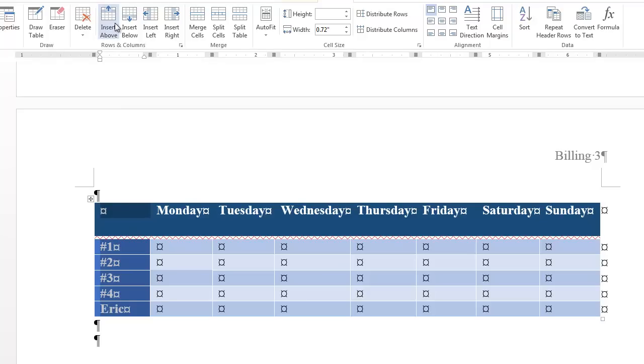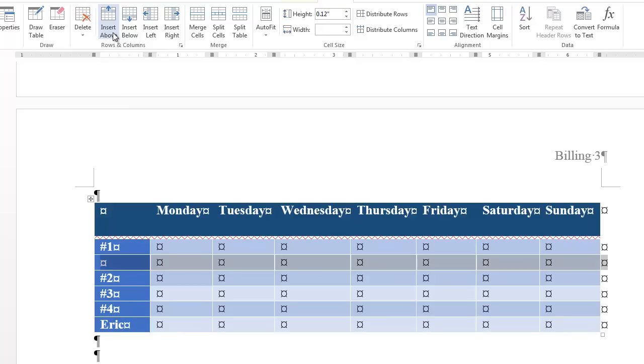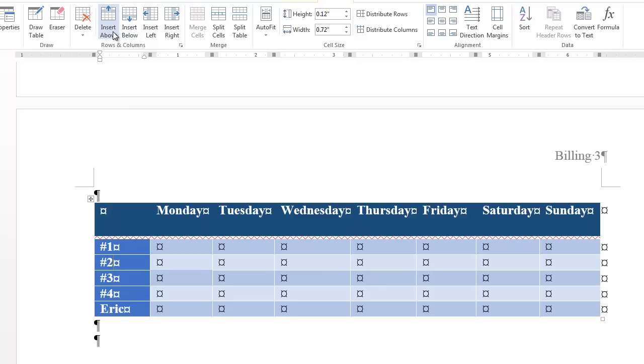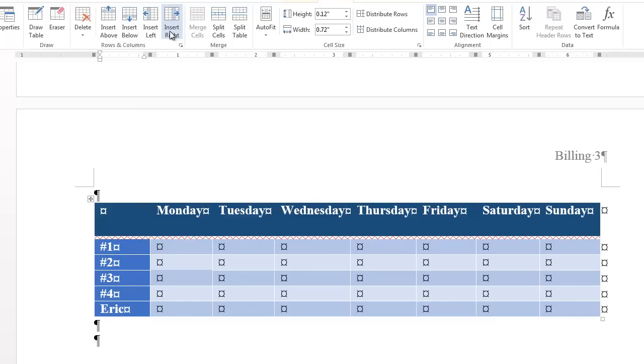You can insert rows. So you put your cursor here and say insert above. I'll do Control-Z to undo that. And then you can also do the same thing with columns. Control-Z. Just always make sure you know where your cursor is before you do those.